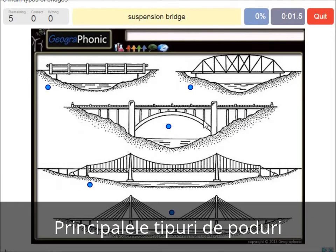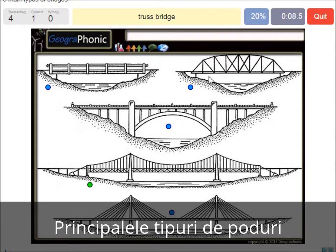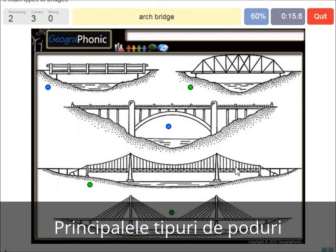A suspension bridge — that's what we see in this picture. This is a suspension bridge. A truss bridge — that's what we see here. A cable-stayed bridge — that's this one. An arch bridge — it's easy, that's this one. And a beam bridge.